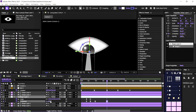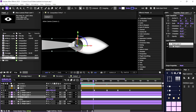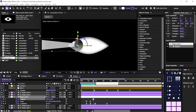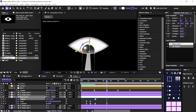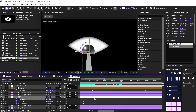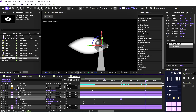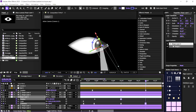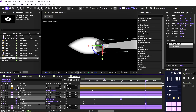Now we'll rotate the shape layer so it follows the eye movement using position and Z-rotation keyframes.